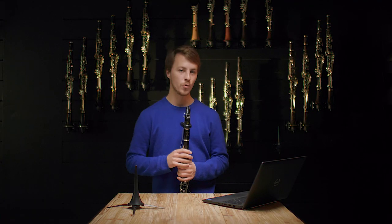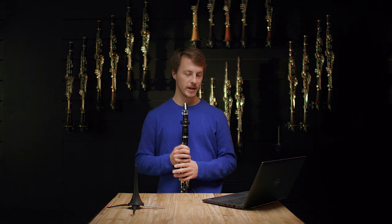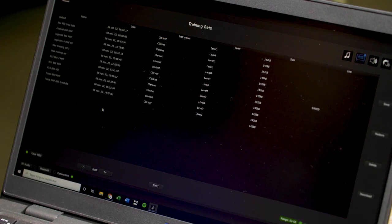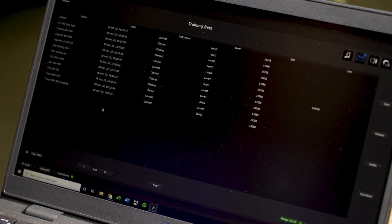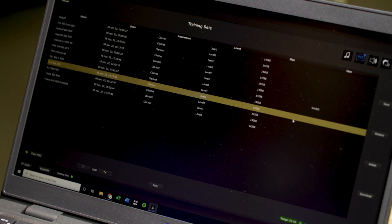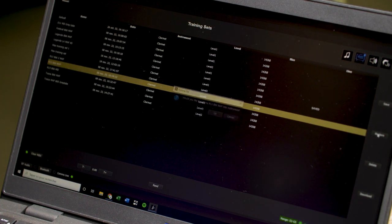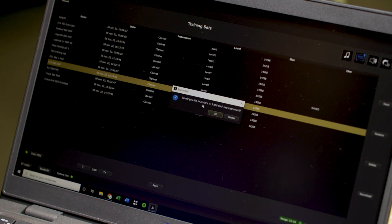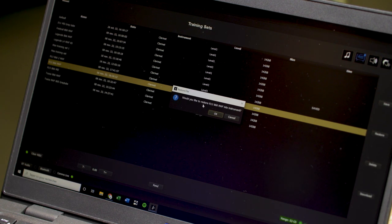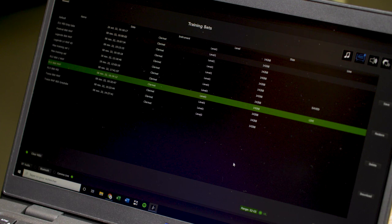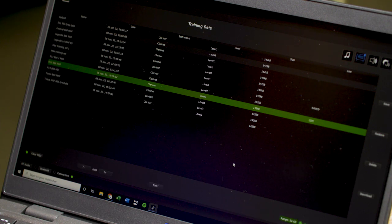You can also restore a training set at any time by selecting one that you've previously done and hitting the restore button. It'll then ask you if you want to restore the training set into your instrument. Press OK and your training set will automatically be uploaded to your Clarimate.